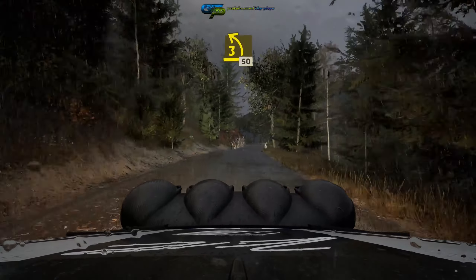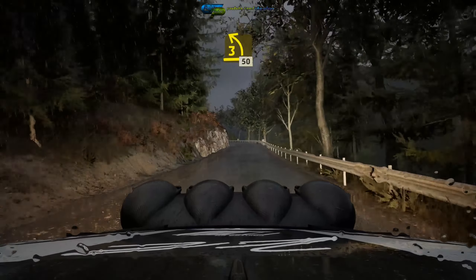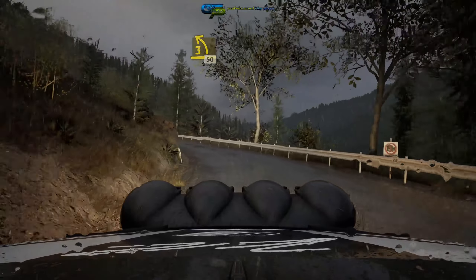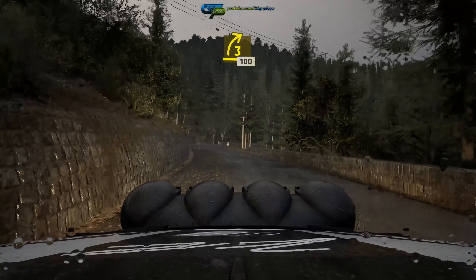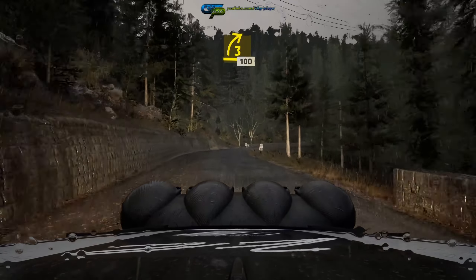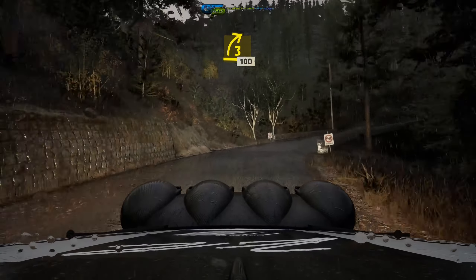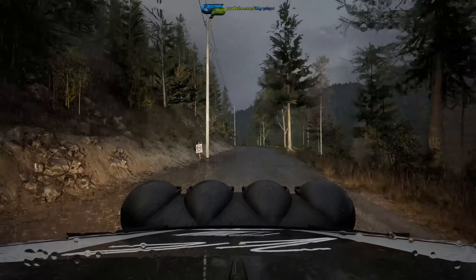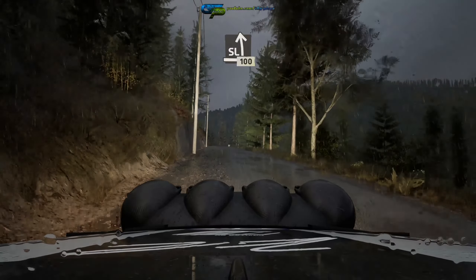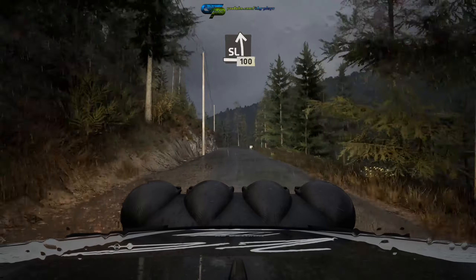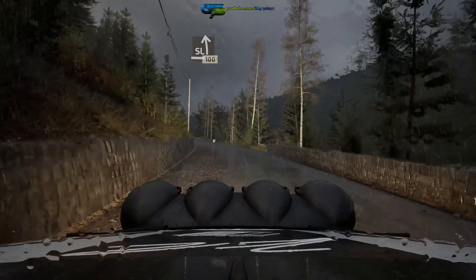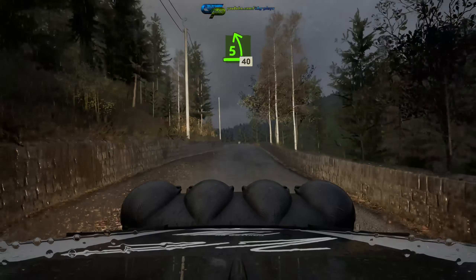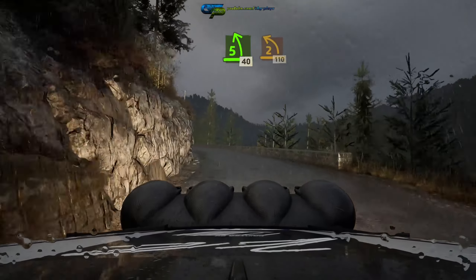3 left short, 20, then 15, late 30, keep it, 30, keep it, 50, 3 right, half long, 100, slight left, 100, 5 left, half long, 40, 2 left short.